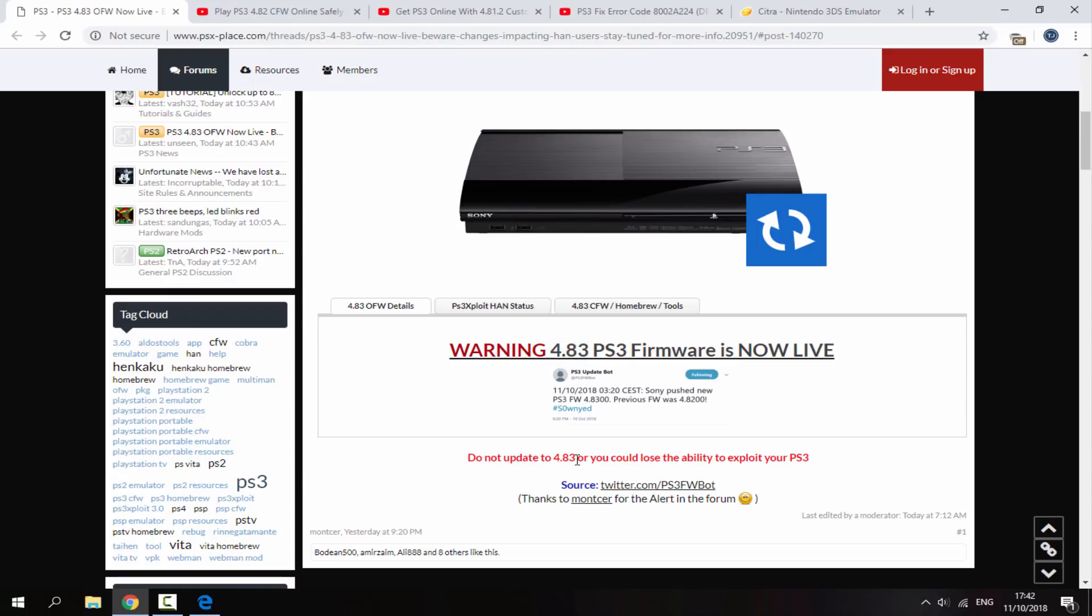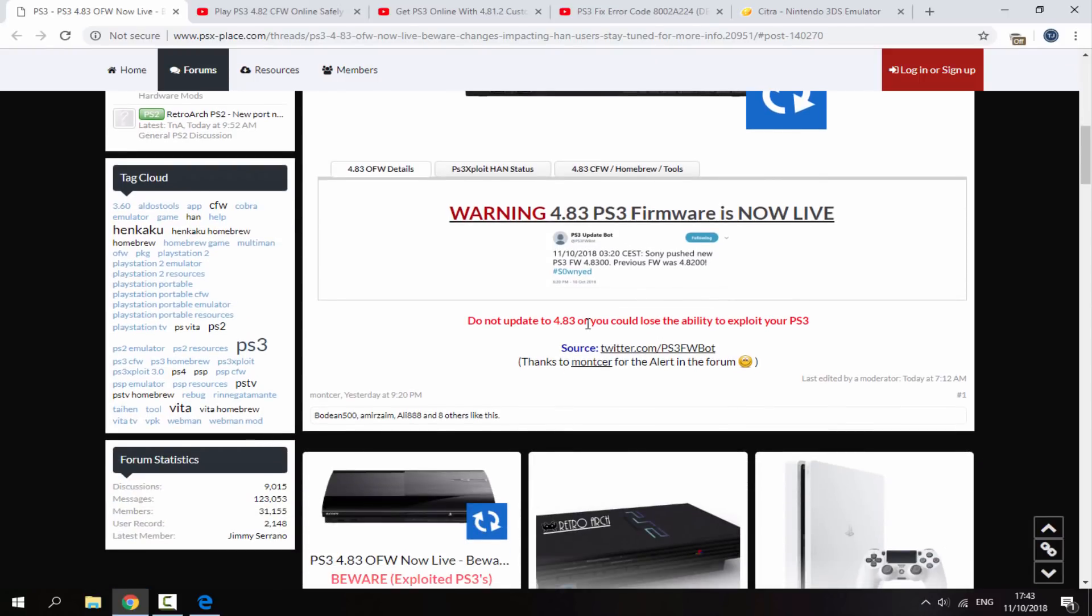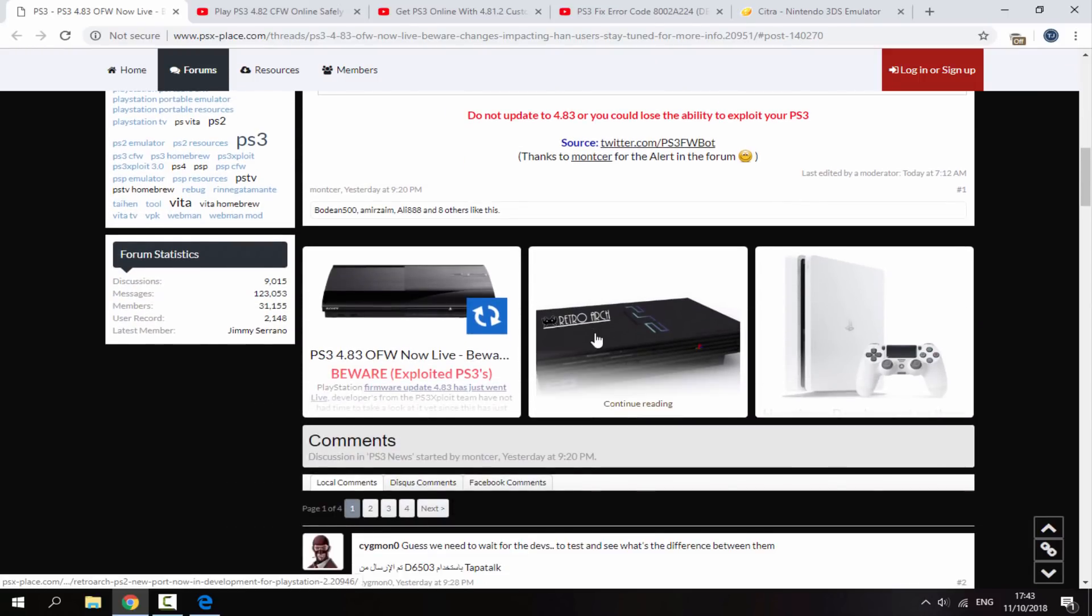Also says here you could lose the ability to exploit. So if a new exploit does come out and you're on 4.83, you probably won't be able to do it unless someone finally finds a way to exploit the system. But as you know, that can actually take a very long time and it can actually take years and it's just not worth updating for.